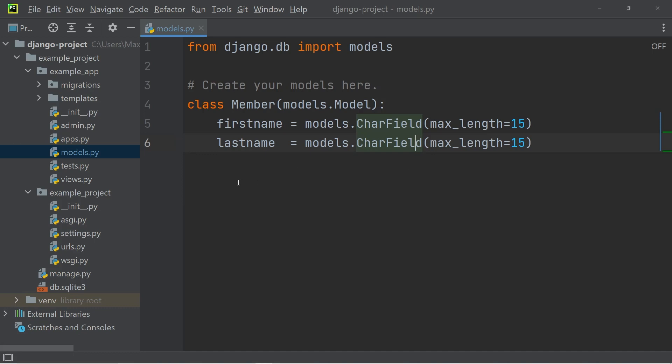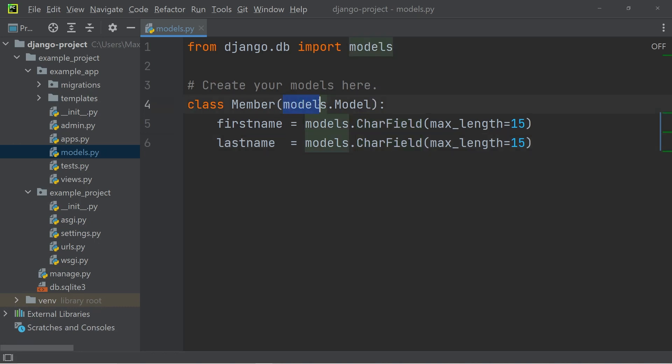And you also need to make sure that when you create one of these special classes that serves as a database table, it needs to inherit from model. And that is also why the models.py file has this import statement of models at the very top by default.